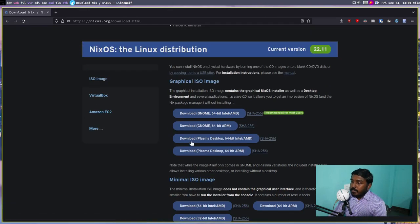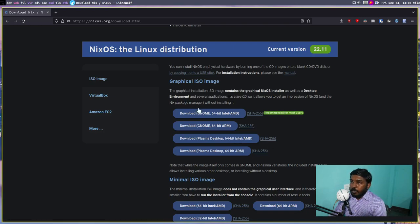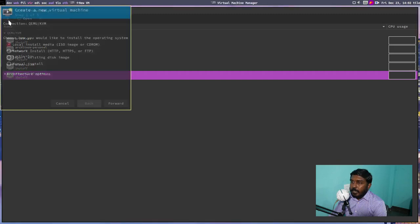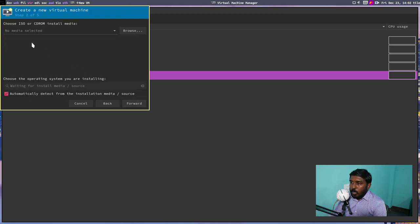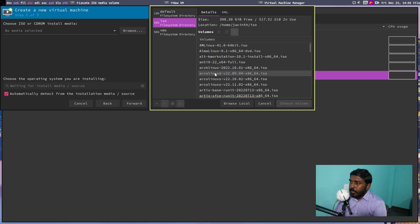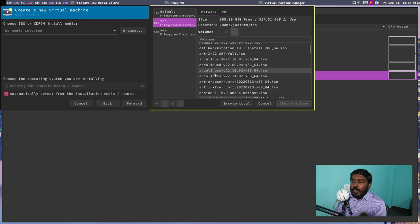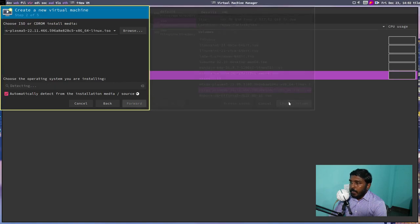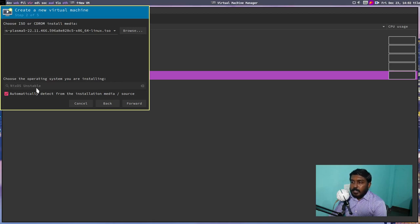The ISO I have downloaded today is the Plasma desktop 64-bit Intel/AMD, and we are going to do the installation in a virtual machine. Let's go to virtual machine manager. Let's create a new virtual machine — local install media, since we have the ISO already downloaded. Let's browse to the ISO directory. Let's find NixOS Plasma 22.11 and choose it. It's showing NixOS unstable because virt-manager hasn't recognized 22.11 as the new stable version yet, but that doesn't matter — we can go forward.